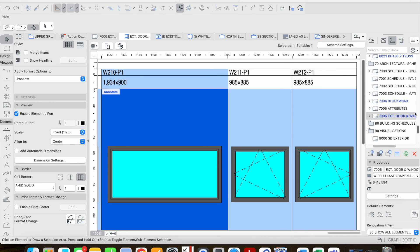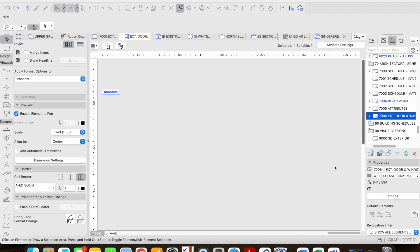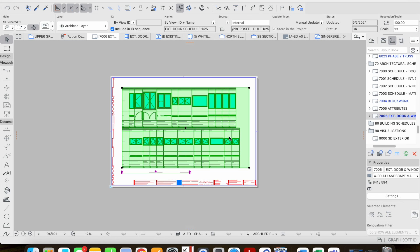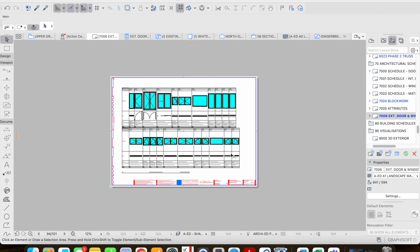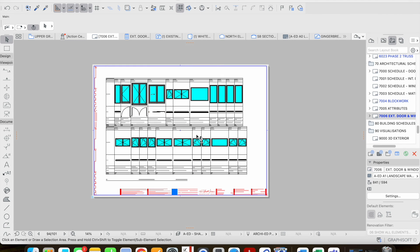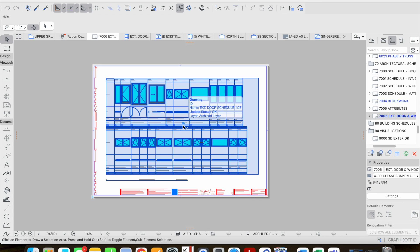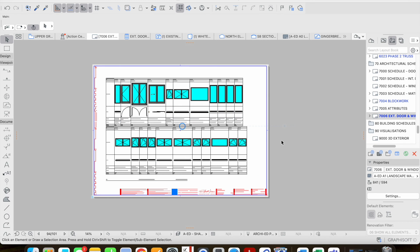So one simple answer would be to reduce the scale maybe down to 1 to 50 if I wanted to be able to fit more of the schedule or a larger schedule, a door and window schedule of a bigger building onto one page.